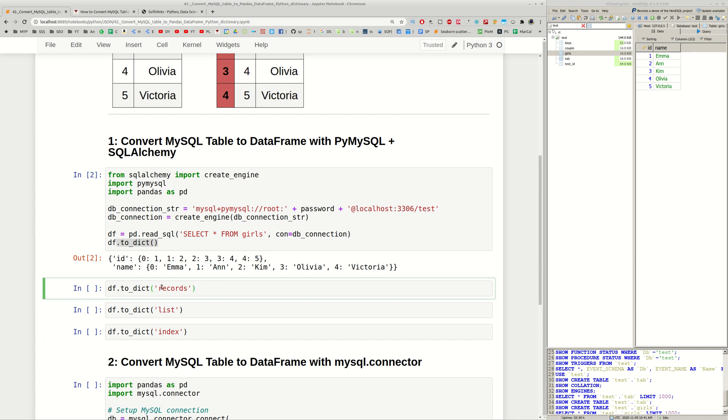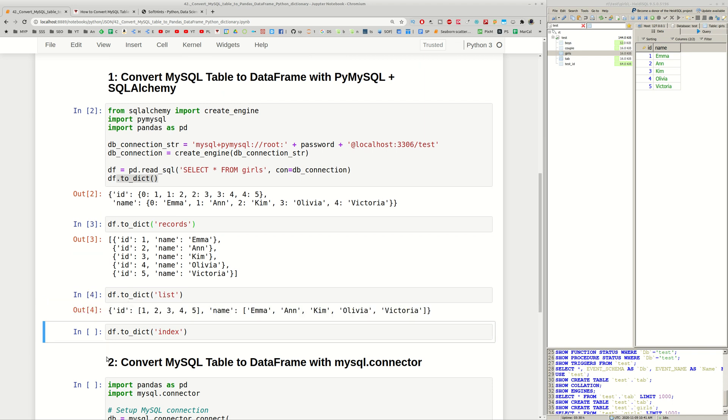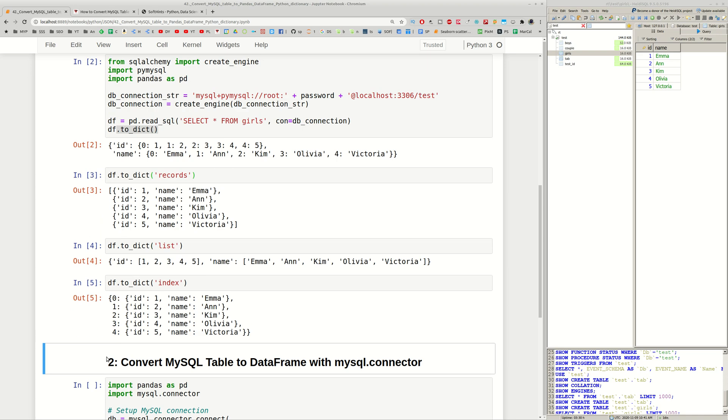You can provide records. In this case you have in different way your data. If you want you can use list or index.